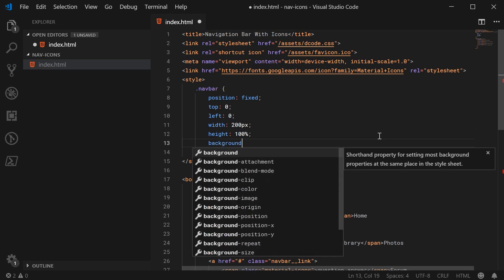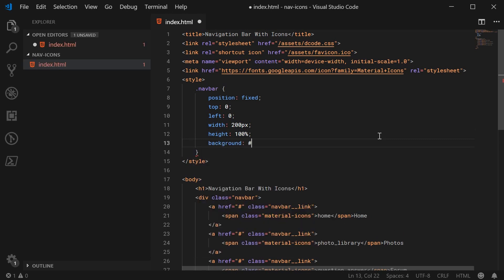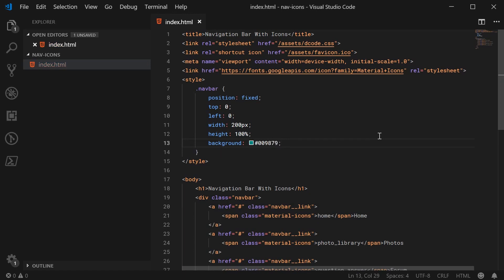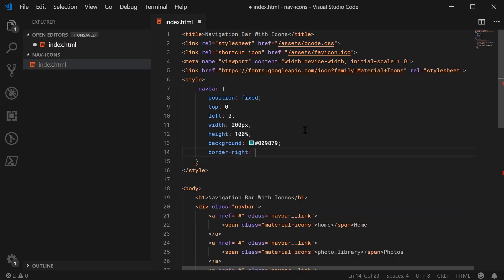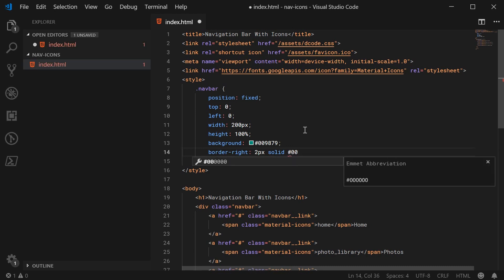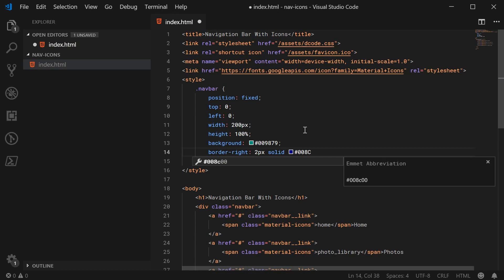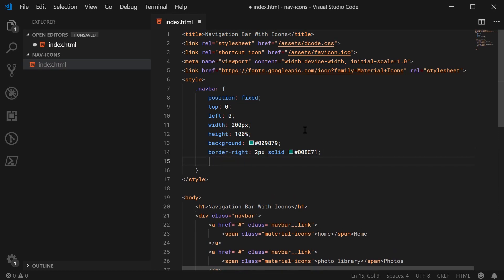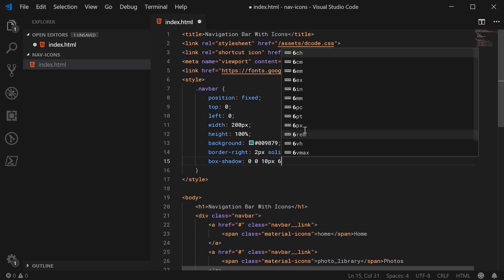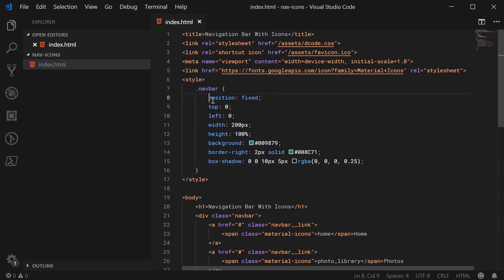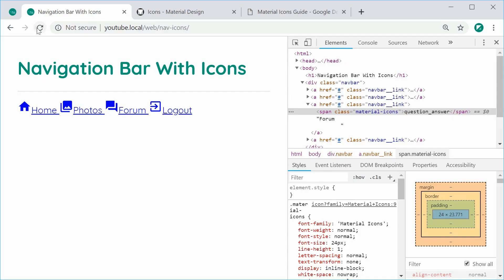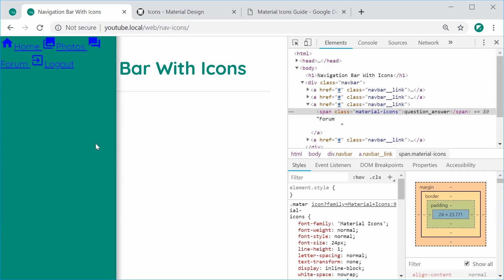We're going to give it a width of 200px, a height of 100%. That just means fill up the entire height of the browser window. A background of some sort of teal green. So we can do 209879. That should be the color of my logo and my channel. We can say border-right of 2px solid and then a darker version of the background color. That'll be 8c71. A box-shadow of 0 0 10px 5px and a 25% opaque black, the 0.25 right there. And that'll be it for now for the navigation bar.